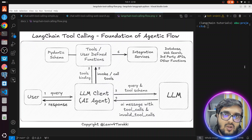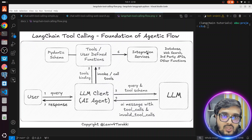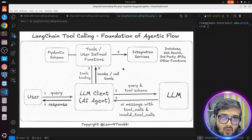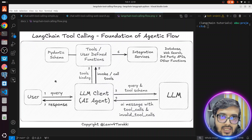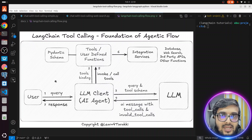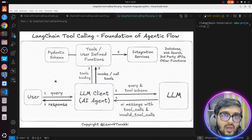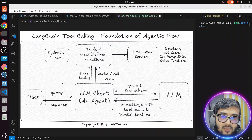This is the analogy for understanding what I'm going to explain in this diagram. So let's talk about this diagram — what is the LLM and tool call here. Whenever we build an AI agent, the AI agent has to talk with the LLM, maybe continuously, in order to fulfill the query that fulfills the ask of the user.